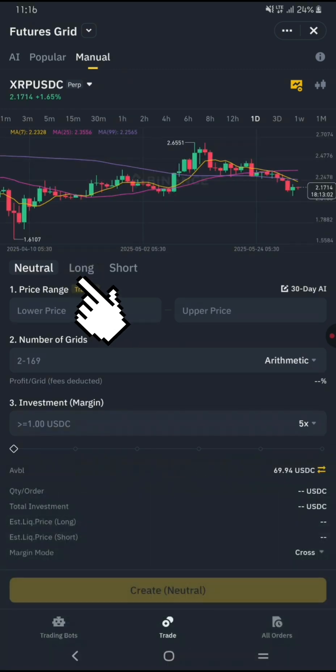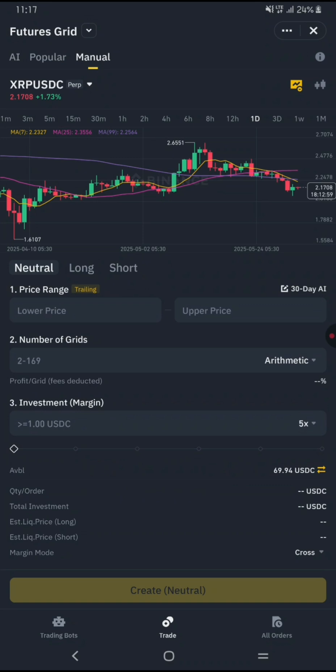Now pick your trading mode. You have three options: Long, Short, and Natural, which is also called Sideway. Long means buying low and selling high to profit from rising markets. Short means selling high and buying back low to profit from falling markets. Natural or Sideway is designed for sideways markets where prices move within a range without strong trends. The bot buys near the lower range and sells near the upper range repeatedly. This strategy works well when the market isn't trending strongly up or down.